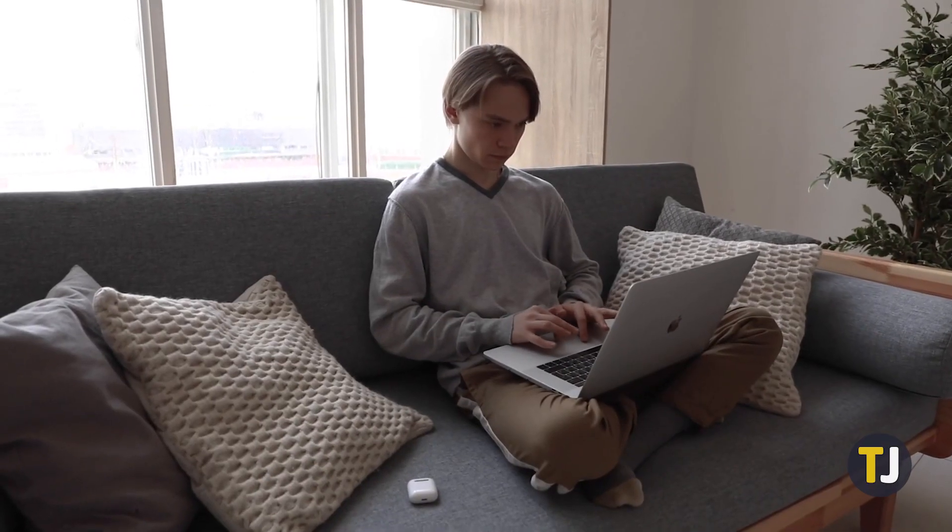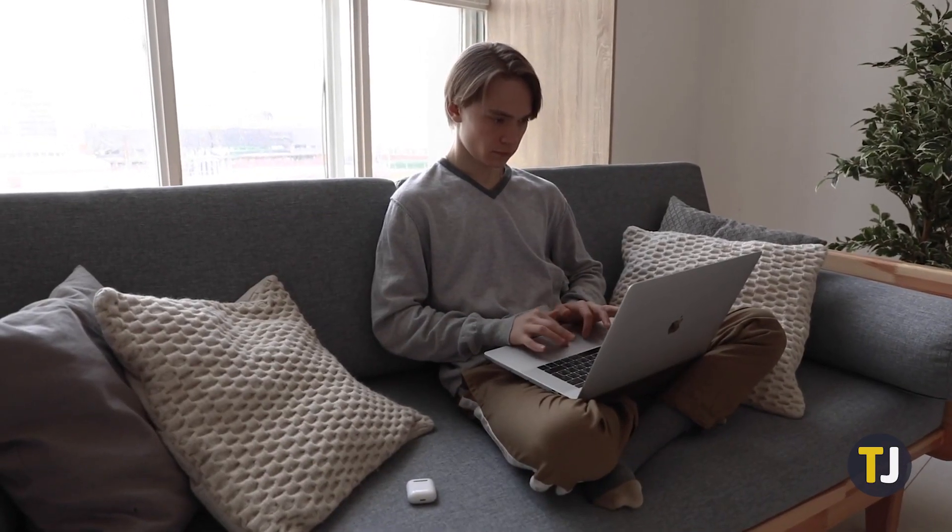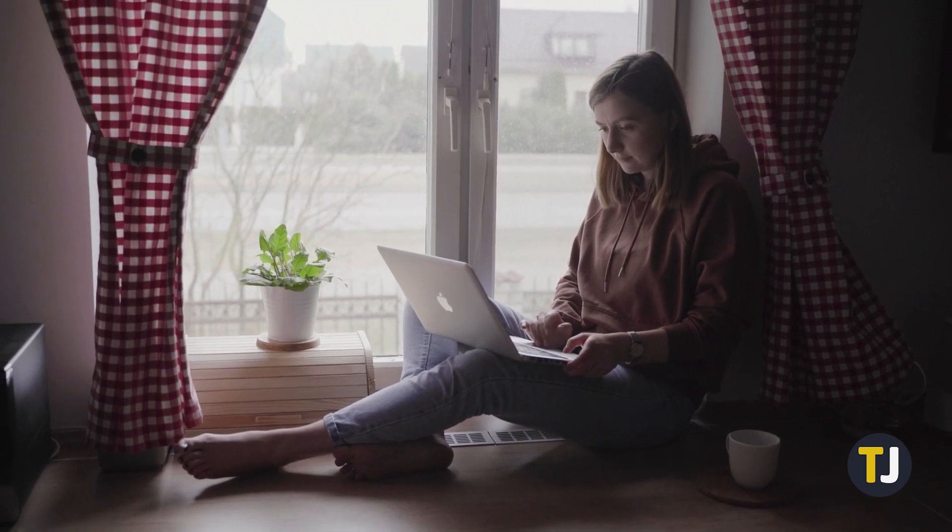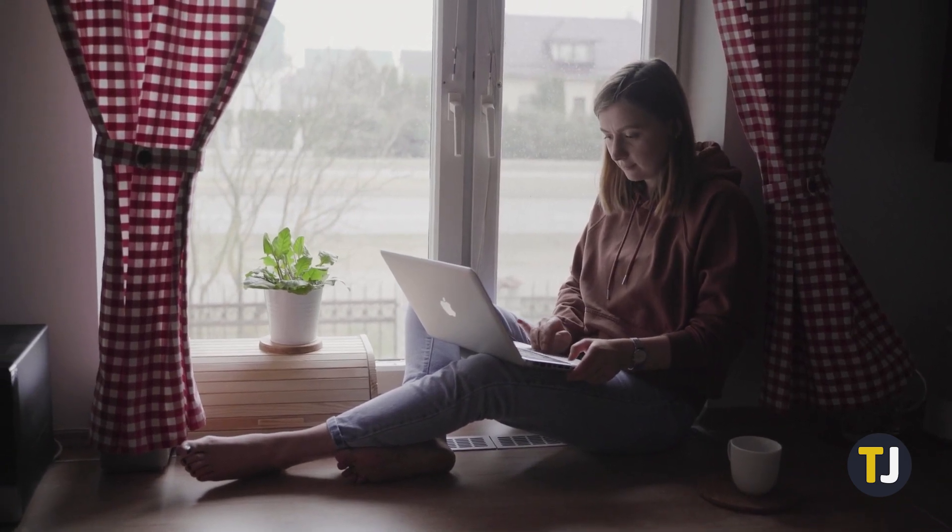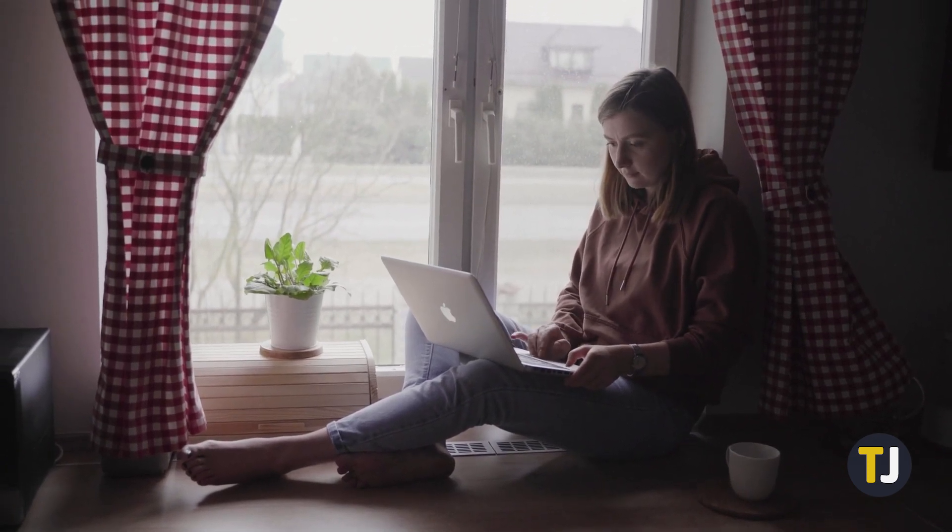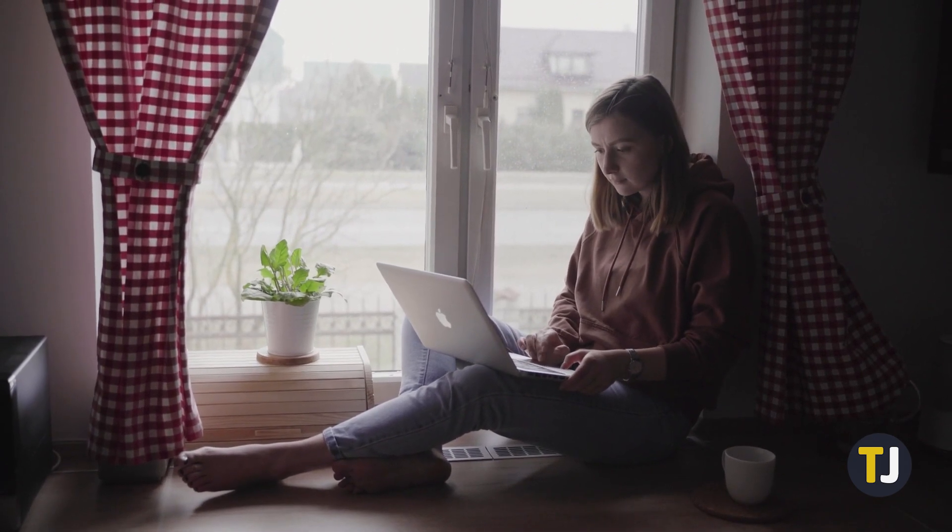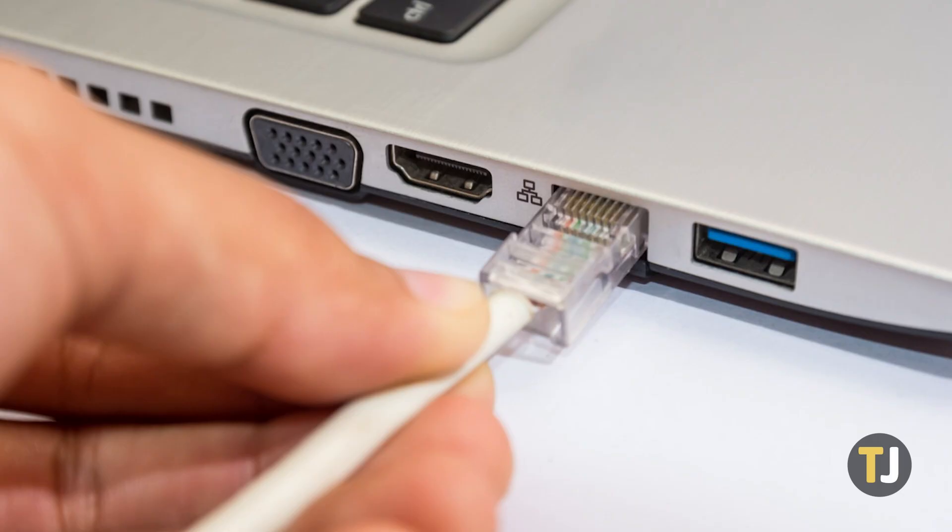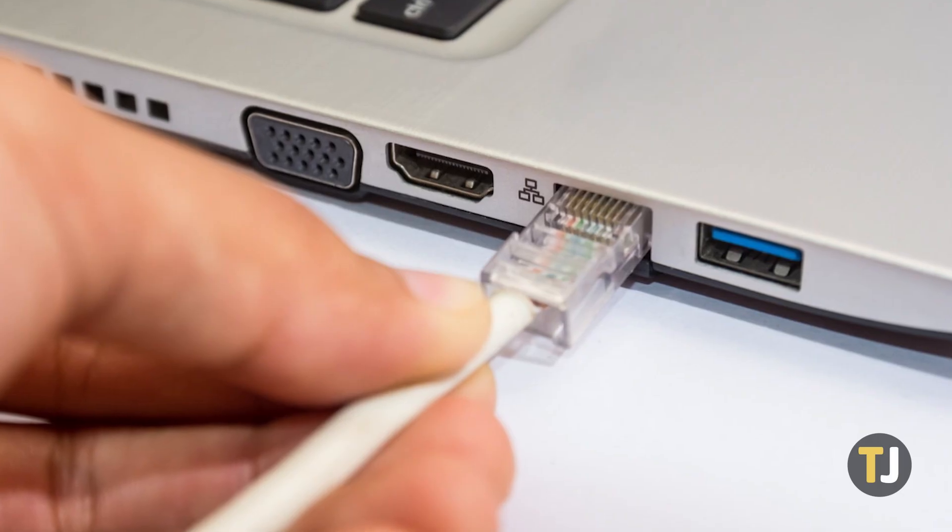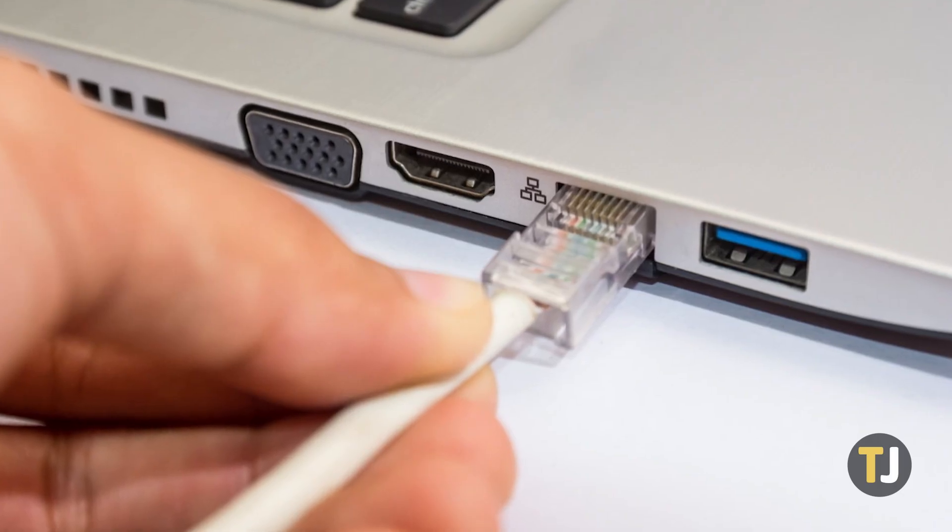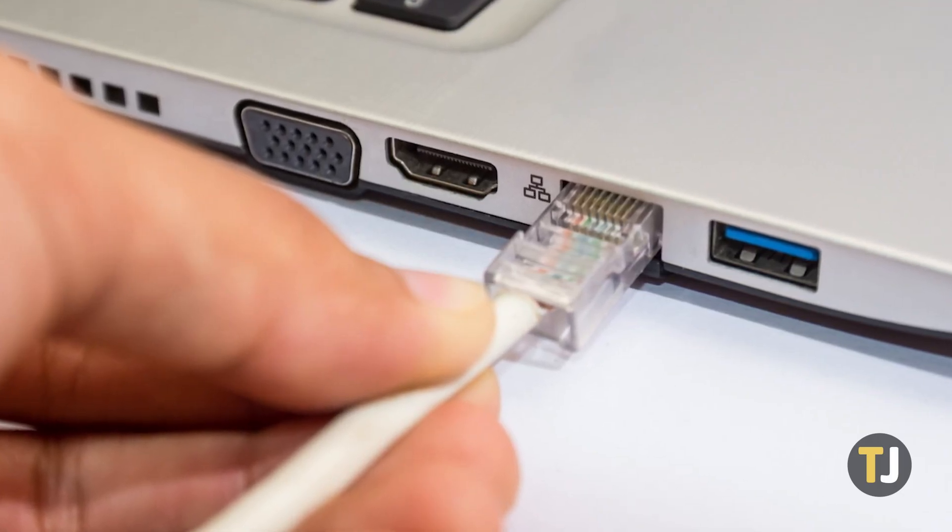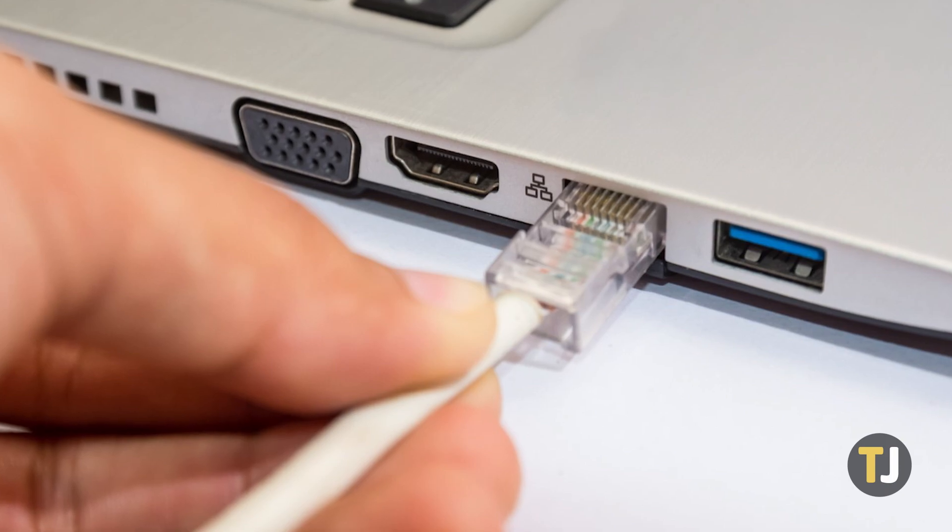The easiest tip is to move your laptop closer to the router itself. As simple as it may sound, slow connections might be caused by doors and walls interfering with your router's signal. If that doesn't work, plugging your laptop straight into your router via ethernet cable can eliminate a lot of wireless issues.